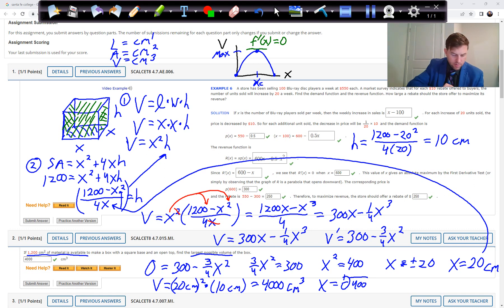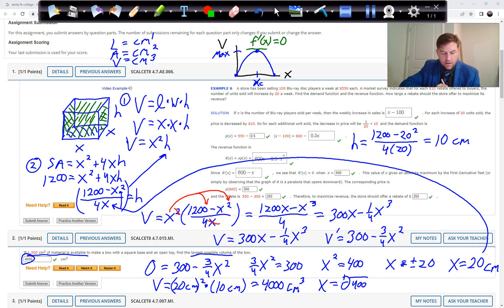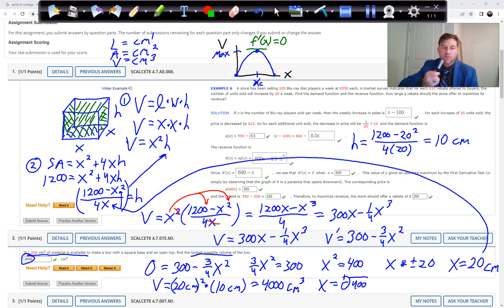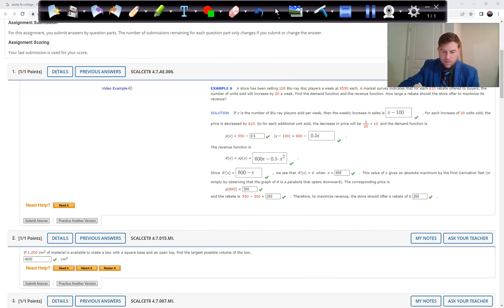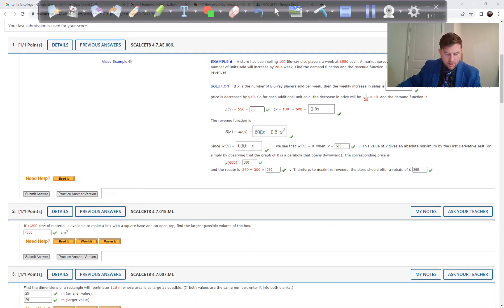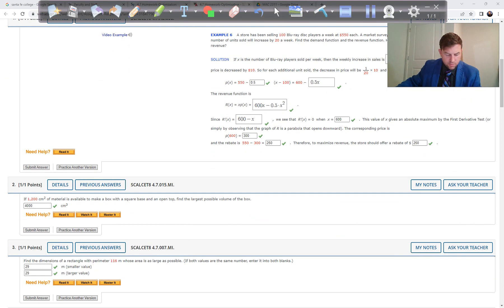That's Problem 2. The steps we take in all these problems are: come up with two equations, substitute one into the other, take a derivative, set it equal to zero, solve for the variable, then back-substitute for the other variable.